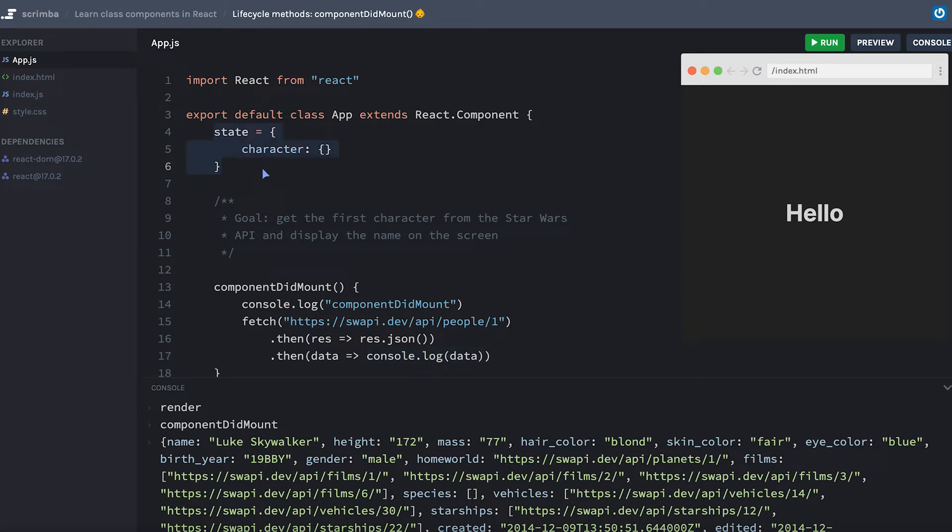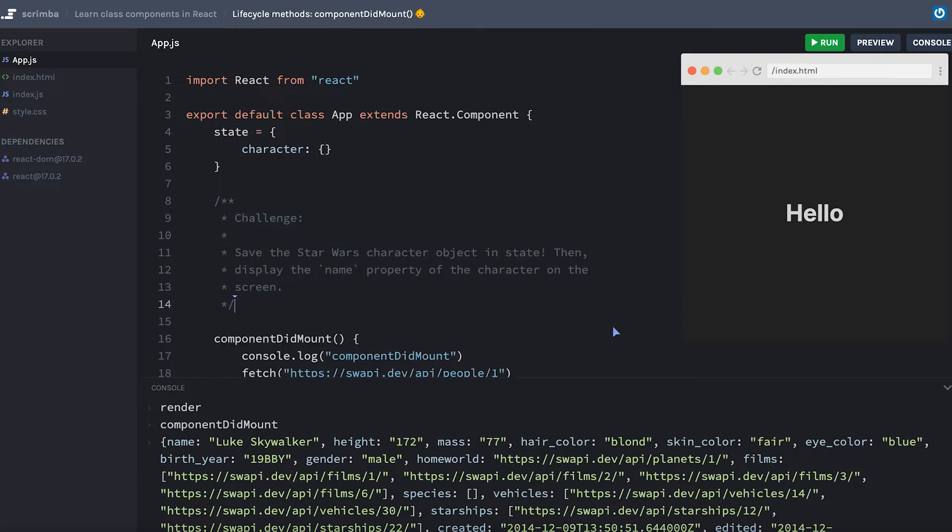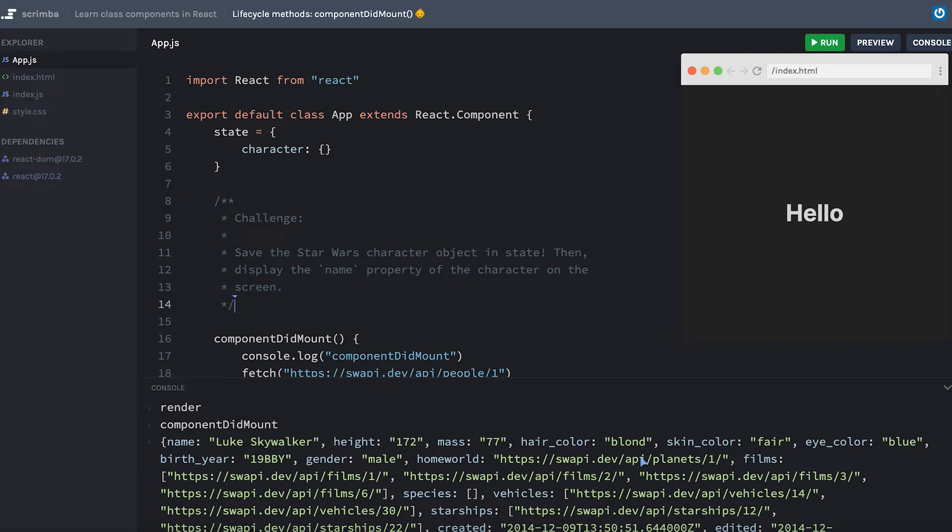Let me type up a challenge for you. Your challenge is to save the Star Wars character that we're getting back from our API request into state, and then to display the name property of that character object on the screen. This will require you to reach back to some of the lessons that we just learned about modifying state in a class component. Pause now and work on this challenge.